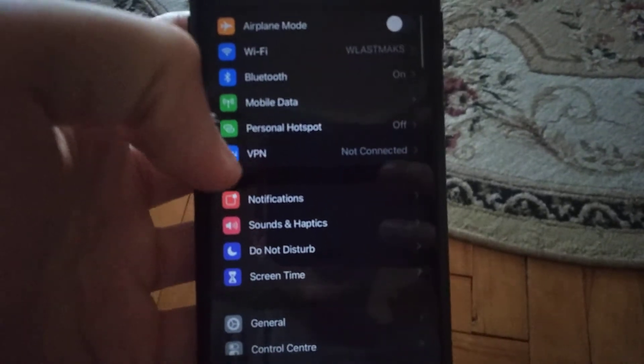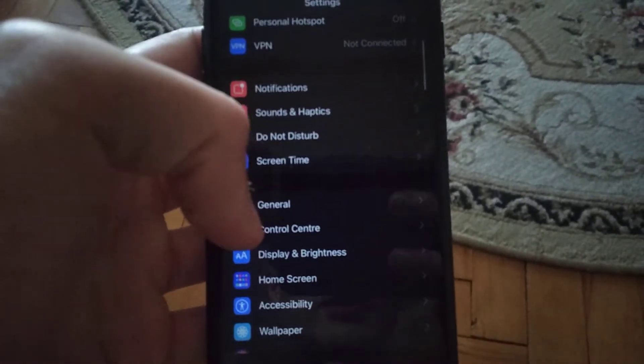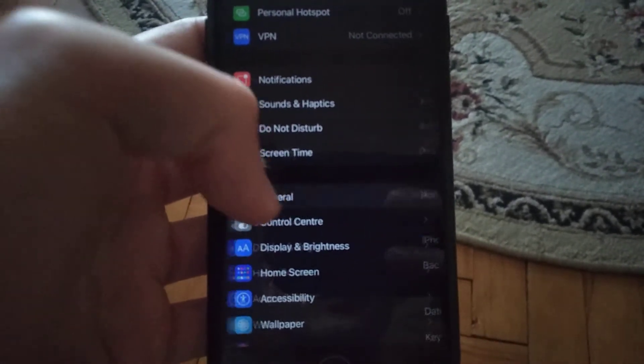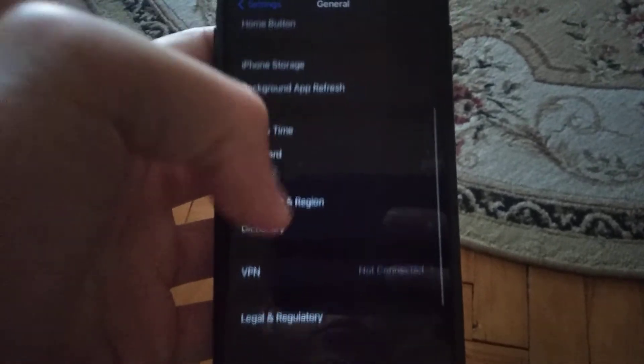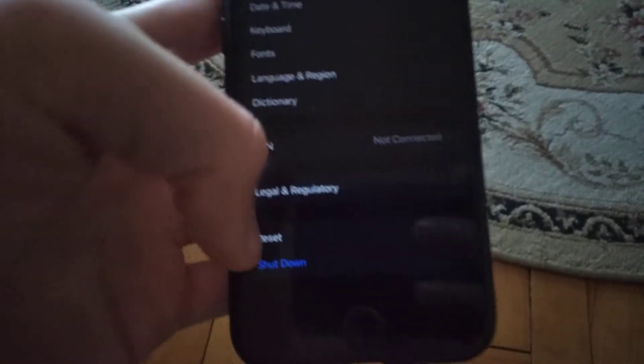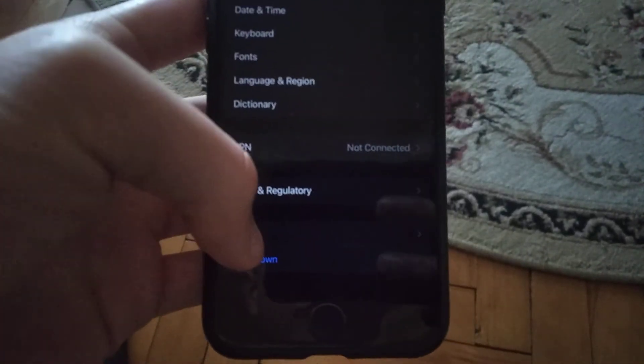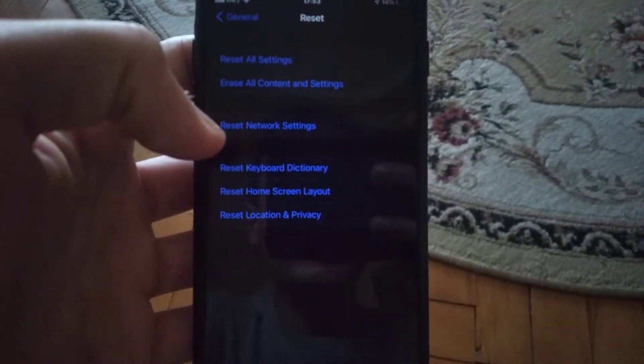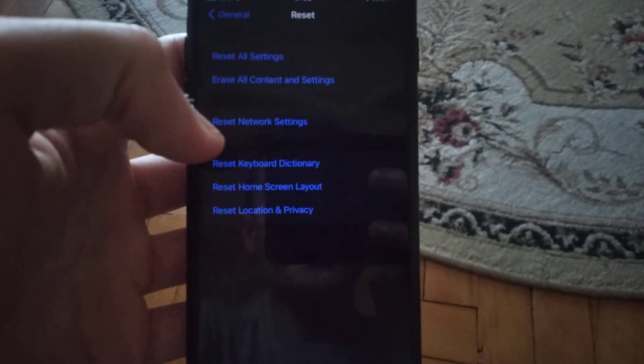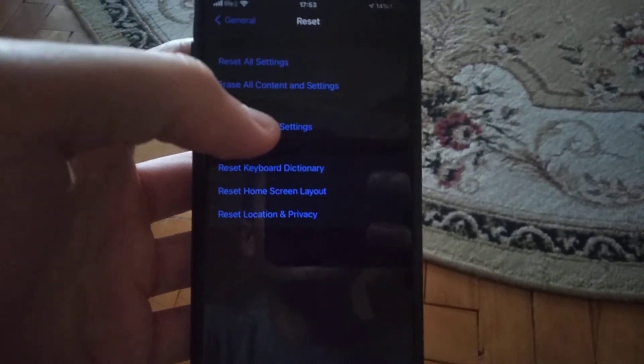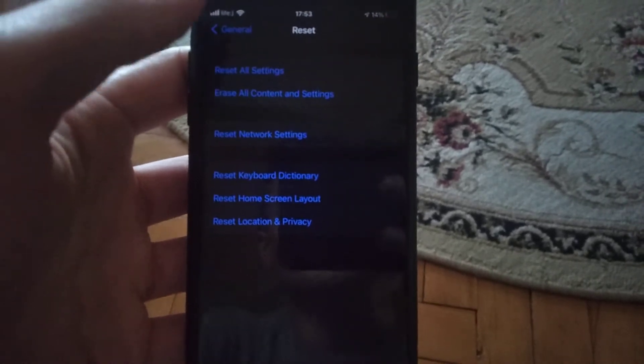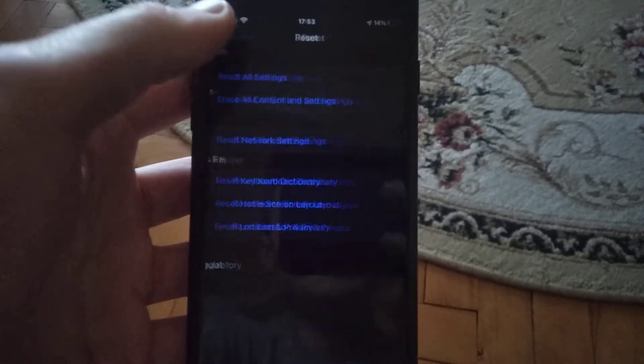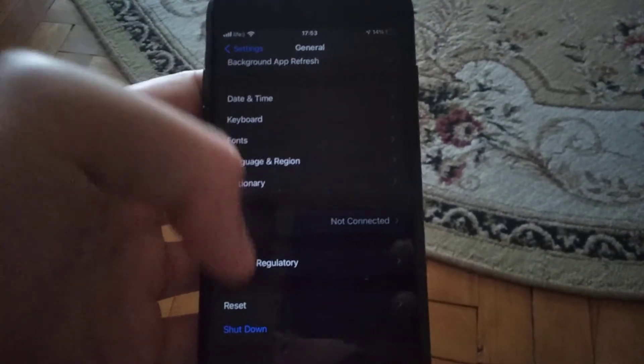The last thing you can try is to go to general, find reset, and here you will see reset network settings. Tap here and try to reset network settings.